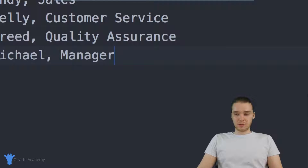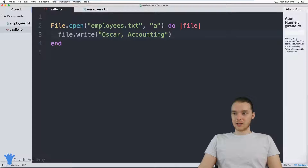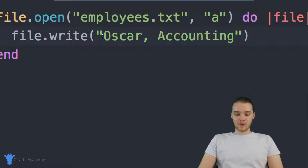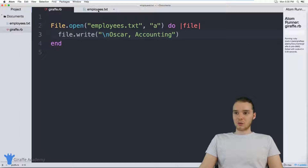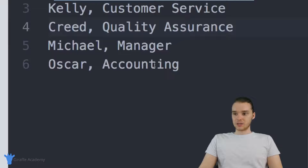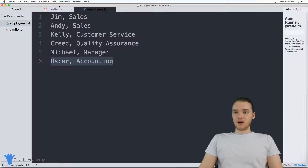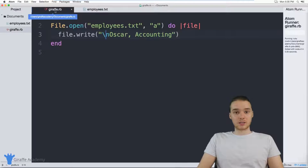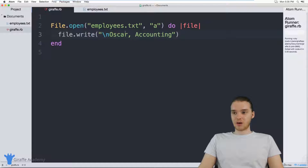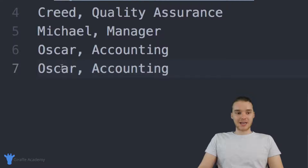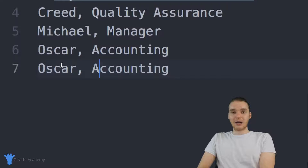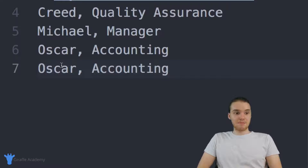I want to show you guys what we can do to mitigate that, so I'll get rid of that and run this again. This time I'm going to run it with a newline in front. Basically what this will do is it'll go to the next line and then print Oscar from accounting. So now when I run the program, Oscar is just on the next line. Here's the thing when you're appending to a file — if I run this program again and go back to employees.txt, you'll notice that Oscar got appended to the end of the file again. So every time you run your program, it's going to keep modifying the file.